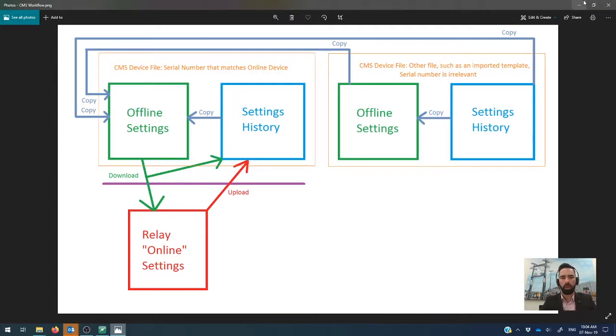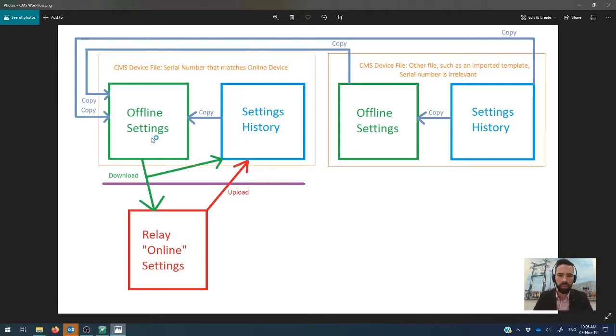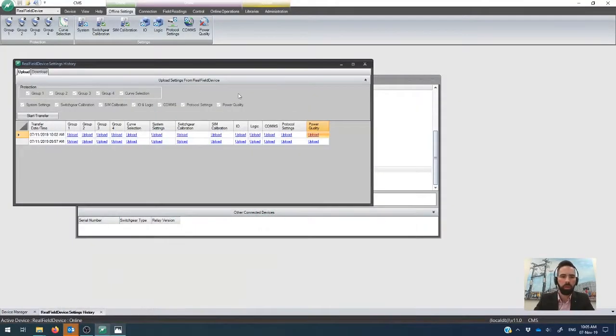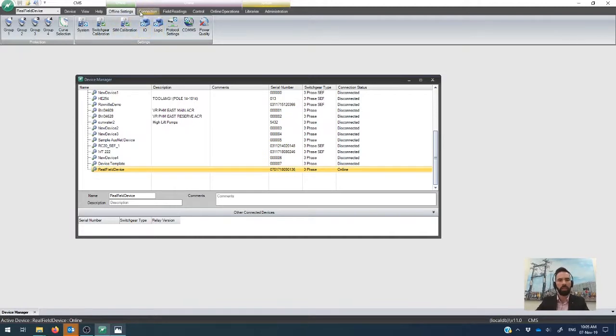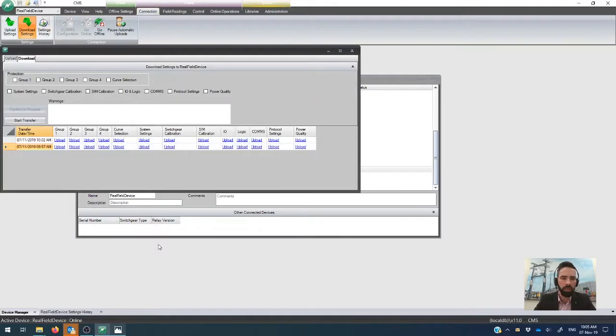All right. So let's say that we now, we've made our changes. I'm not going to go into doing that in this video. If you want to check out some of the other videos on how to change settings, then there's plenty of them in our YouTube channel. But what you can do is go across, close that one there. We have our device file here, and we want to push the settings into the controller in the field. So we go across to connection. We go download settings.